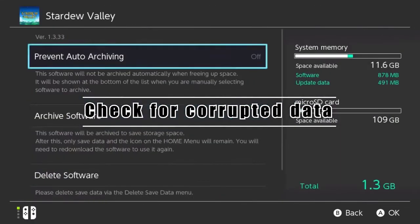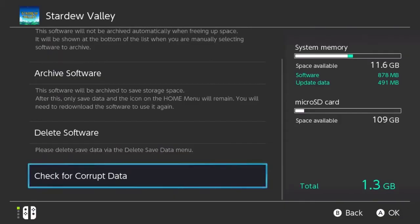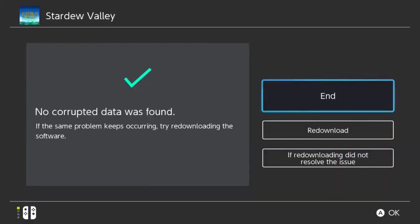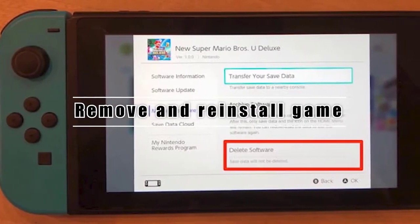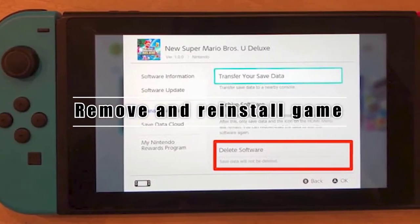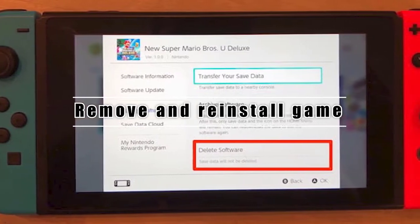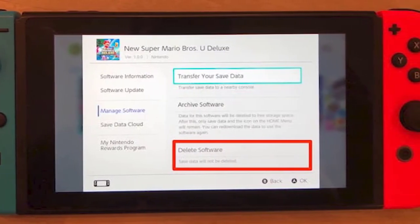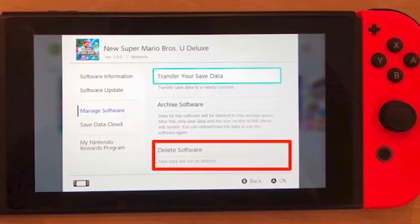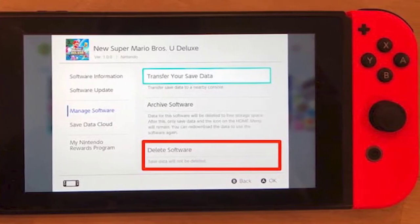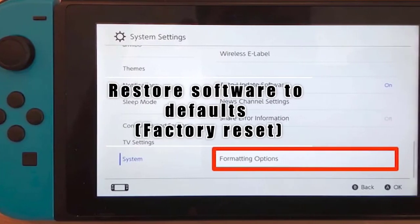You can tell your Switch console to scan its system for any corrupted data. If the error only occurs when using software or a game that you downloaded, not using a game card, try to see if deleting it from the system helps.